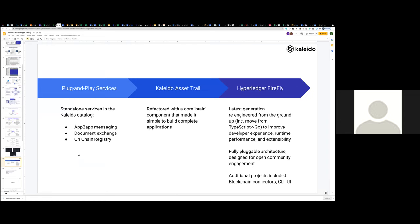We started building these capabilities as what we thought of as individual plug-and-play services that a customer could kind of take and compose together to build their application. As we built, as we ourselves helped our customers to build their solutions, we really saw the same services used in the same combinations and the same patterns, regardless of the industry. And out of that emerged the first version of what I'll call the brain, that core that really helps and simplifies the orchestration of all of that. We had called that Kaleido Asset Trail, and that was built as a closed source, proprietary thing.